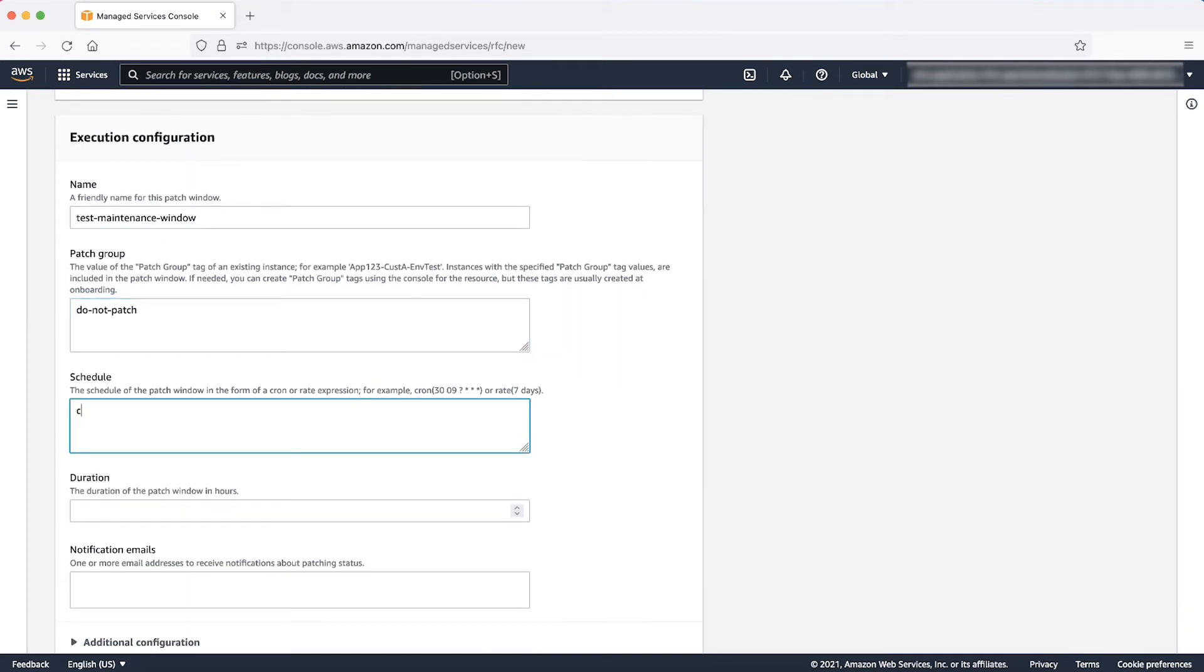Schedule: You can enter a past date in the execution schedule, for example, something like the following cron job. This schedules the maintenance window to open at 10 am UTC on the 1st of January 2020, which is a date in the past.